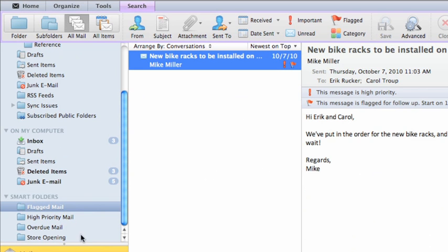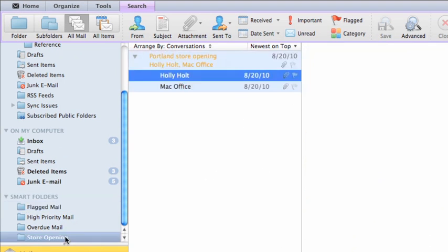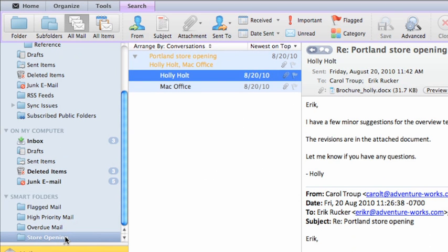To run the search, just click the folder. Any new messages that match the criteria you entered will appear.